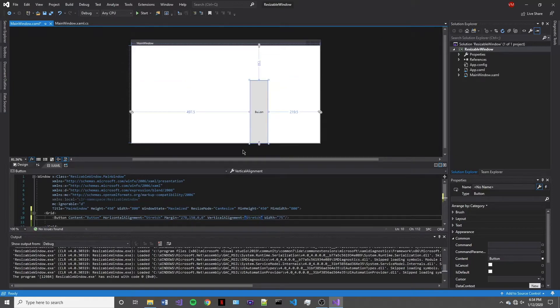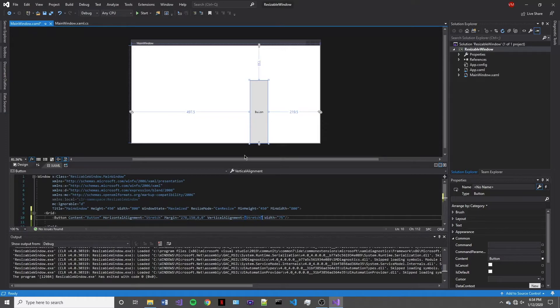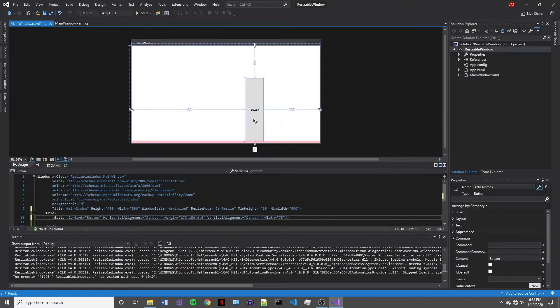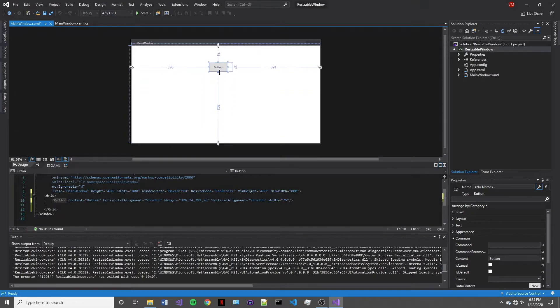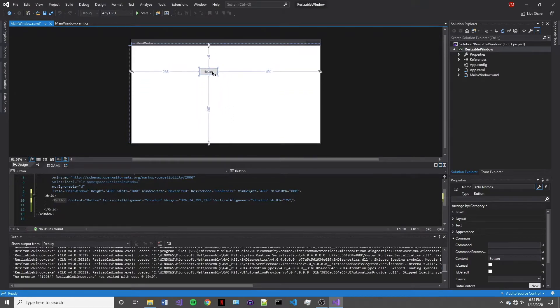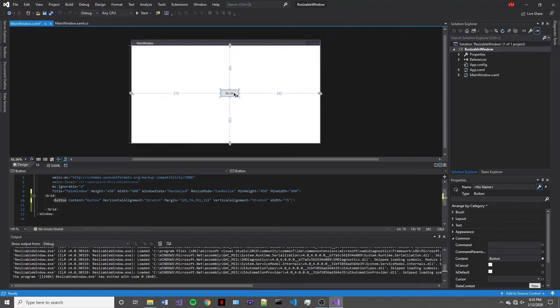So what this is going to do is make it so that the button will resize as our window is made bigger or smaller. It will most likely change the size of your button, but that's okay. Just go ahead and make it back to roughly how it was or what you want it to look like. So I'll just put it right here in the middle for now.